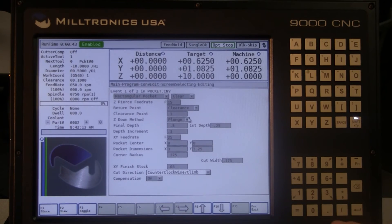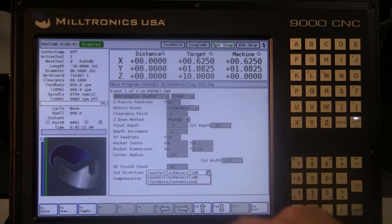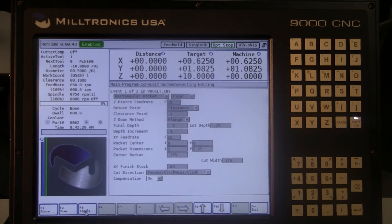Choose a cut direction. Clockwise is conventional milling. Counterclockwise is climb milling. Toggle tool compensation on or off — on calculates the tool path based on the size of the tool in the offset page.